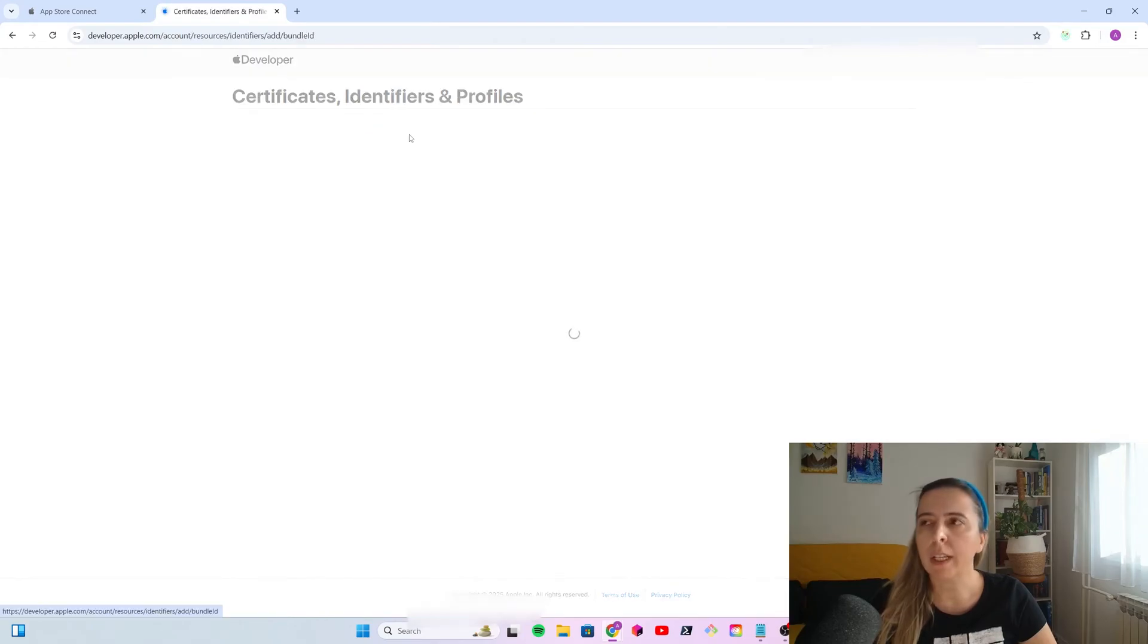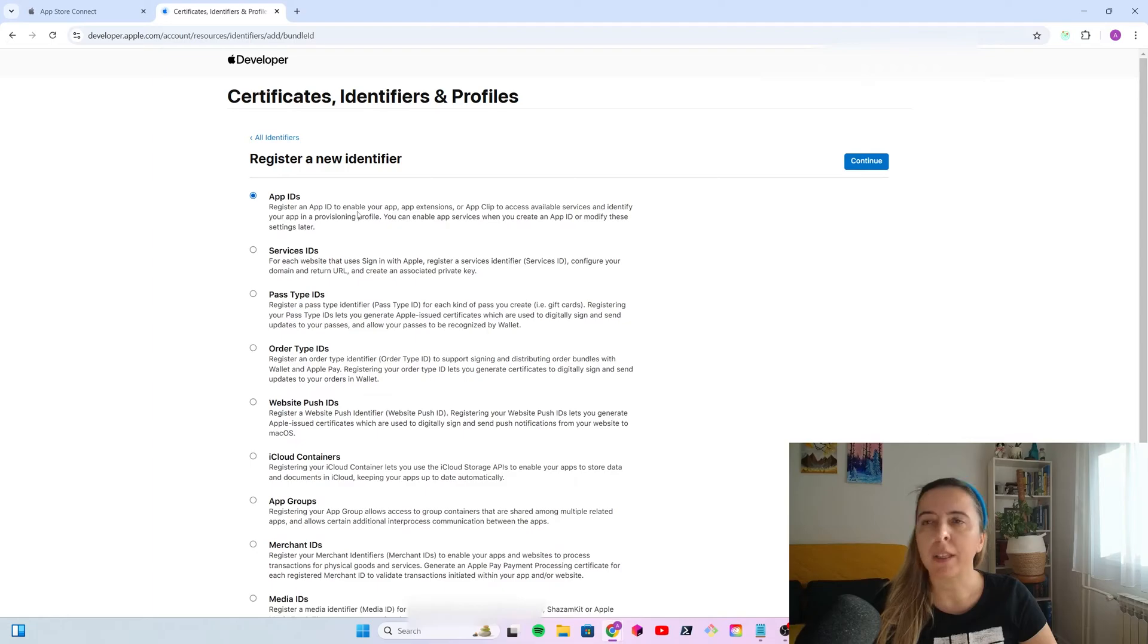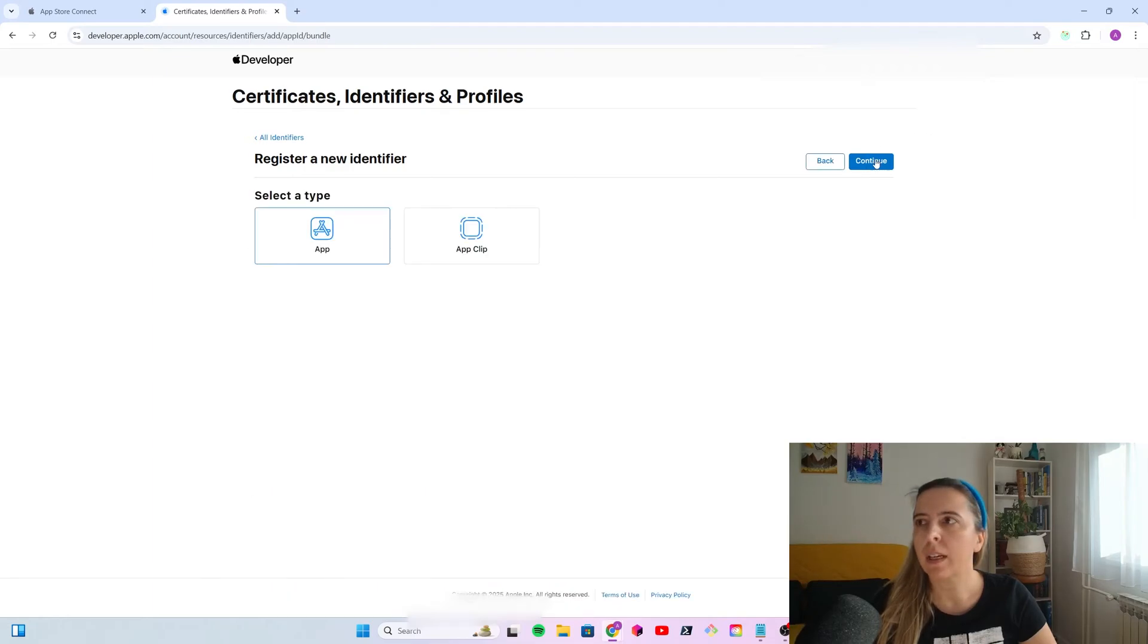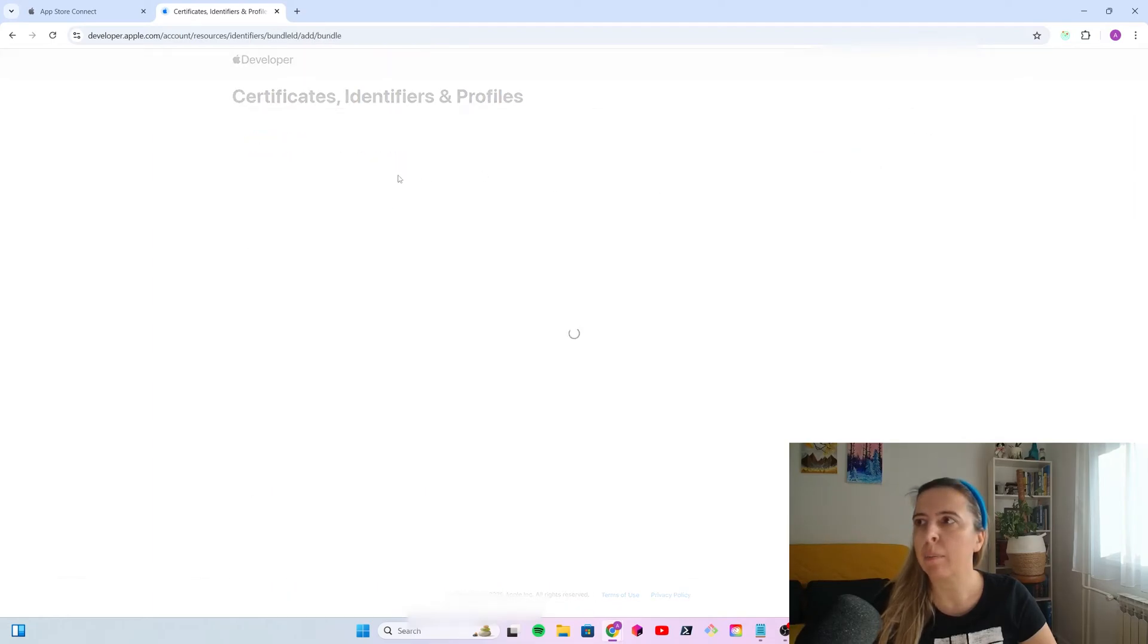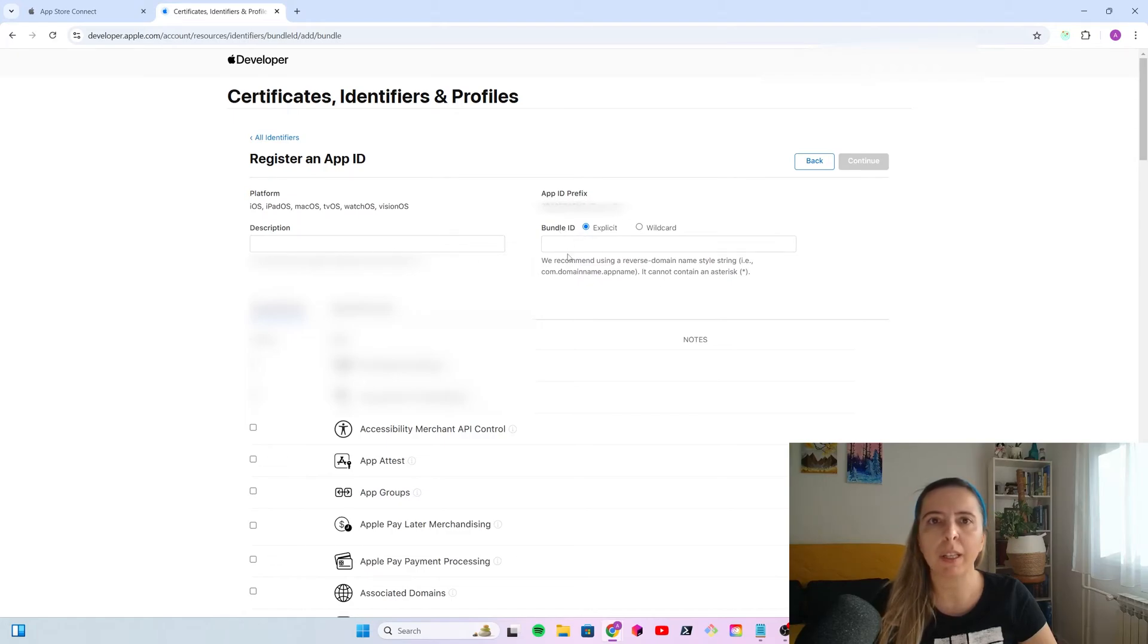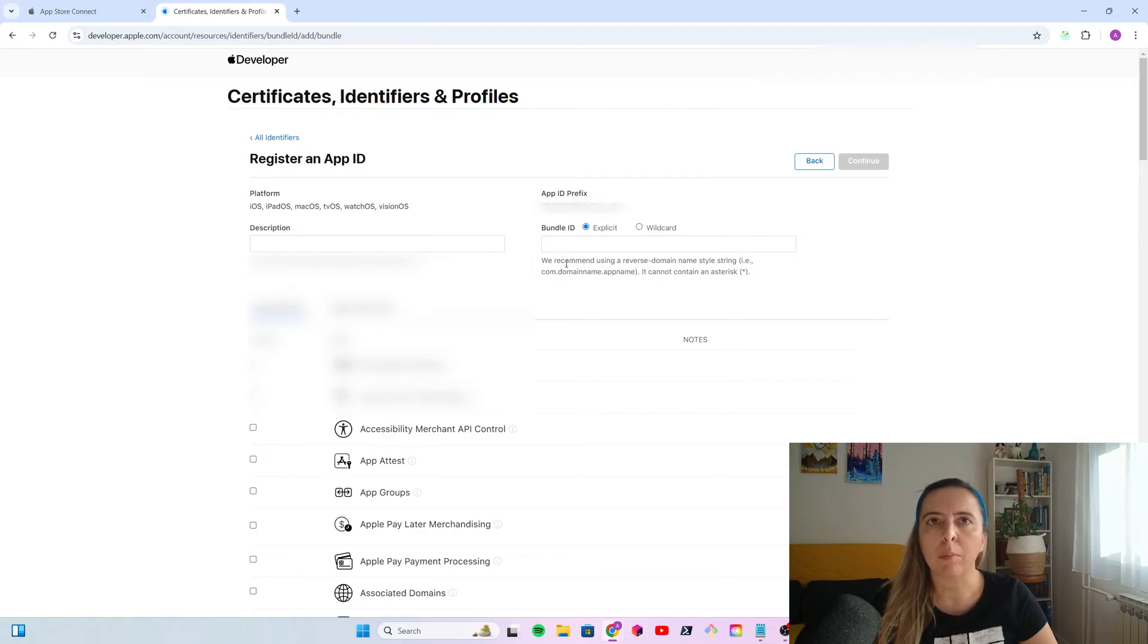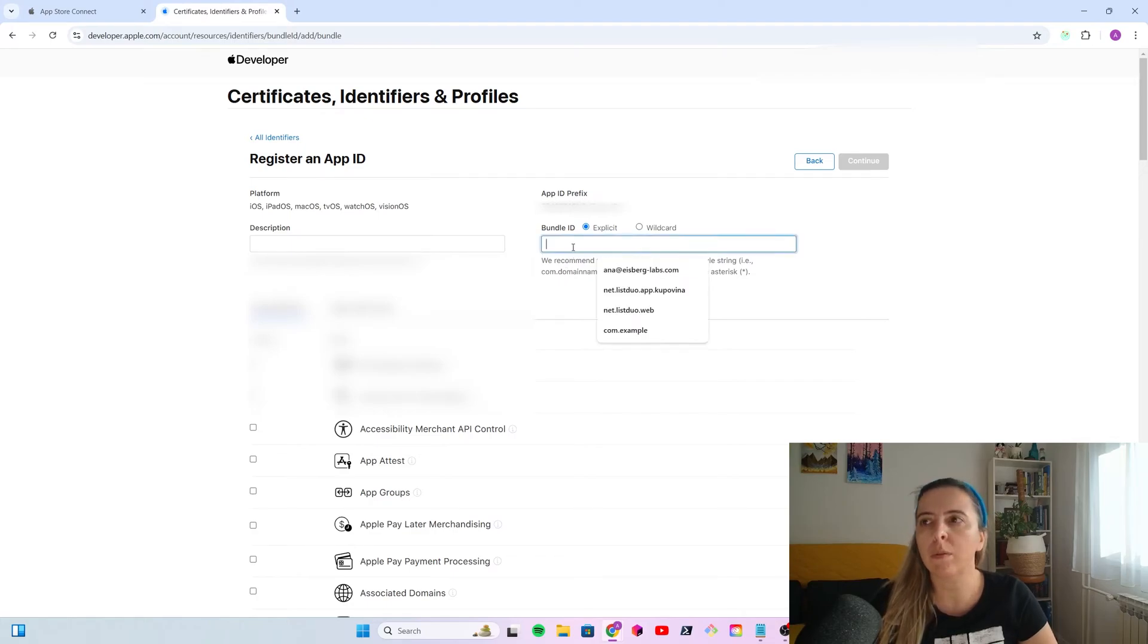Click to create a new identifier. Select an App ID. You will register an App ID to enable your app. Select Type App. Description, write whatever. But, in the bundle ID, it needs to match the bundle identifier in your Expo iOS bundle identifier. It's a reverse domain name style. So, if your domain is, for example, example.com, you would write com.example.